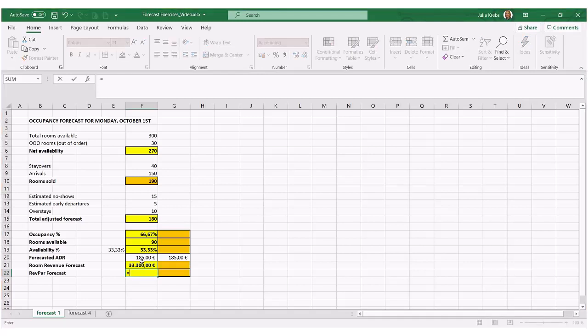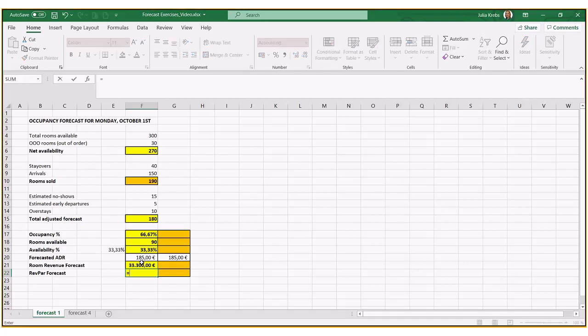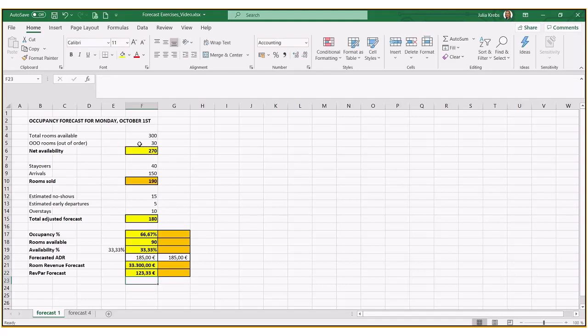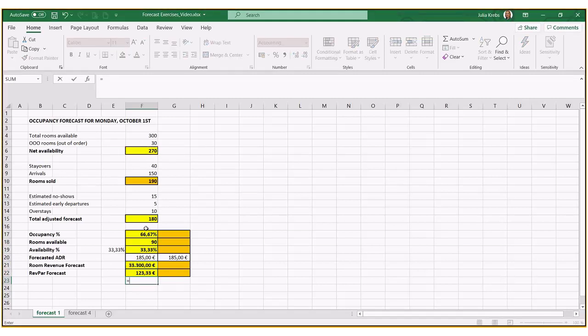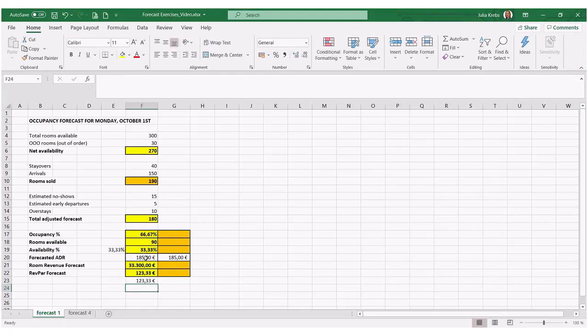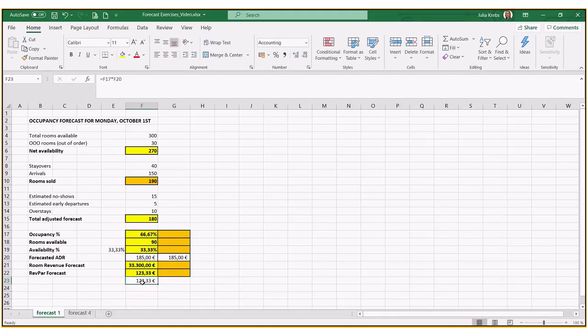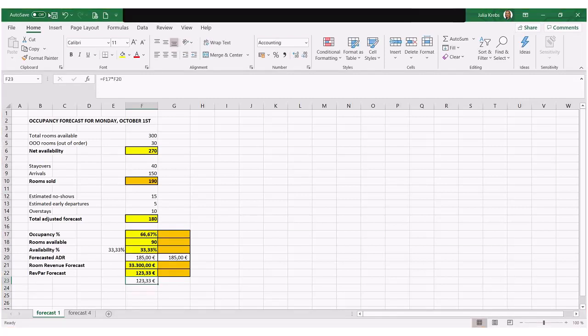What does that mean for REFPA? We can take the total room revenue divided by total number of rooms available. Or if you wish to use the other formula, occupancy percentage times ADR comes up to the same figure, just to make sure you don't have a mistake in your numbers.